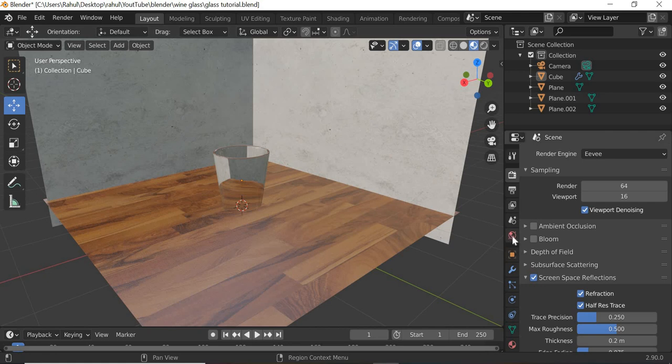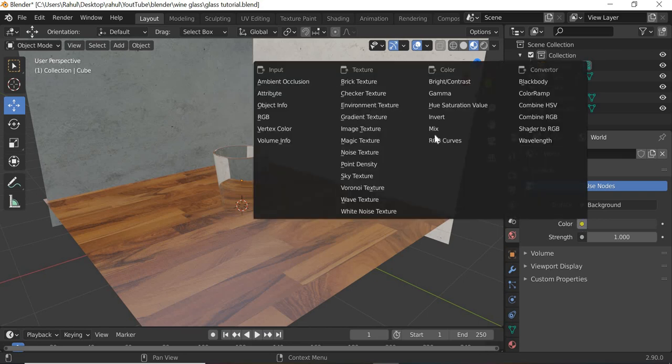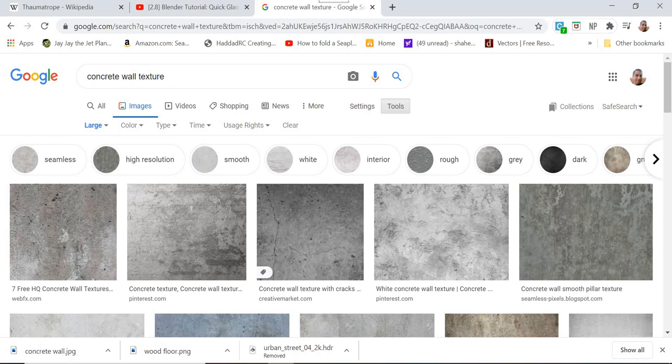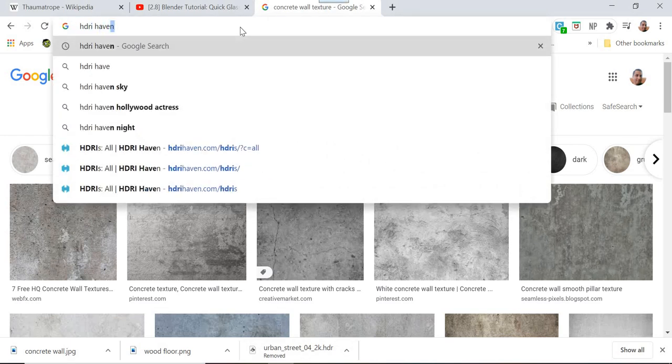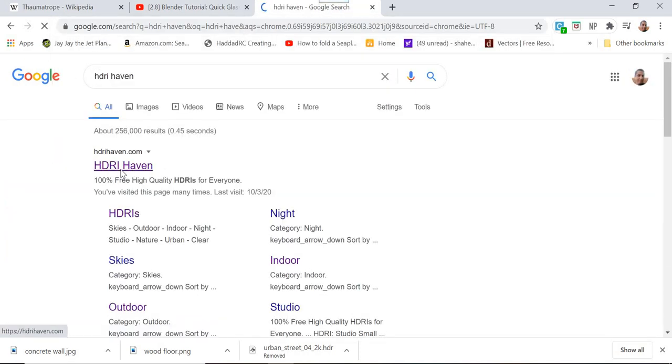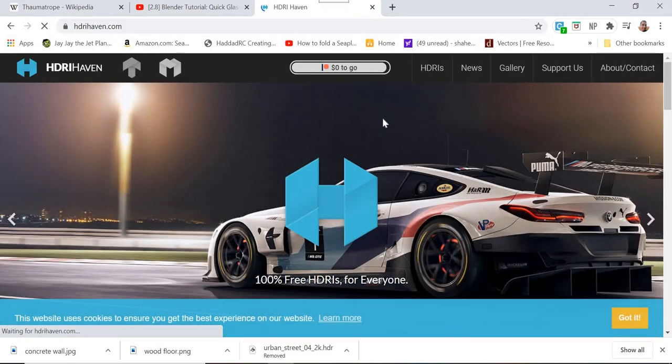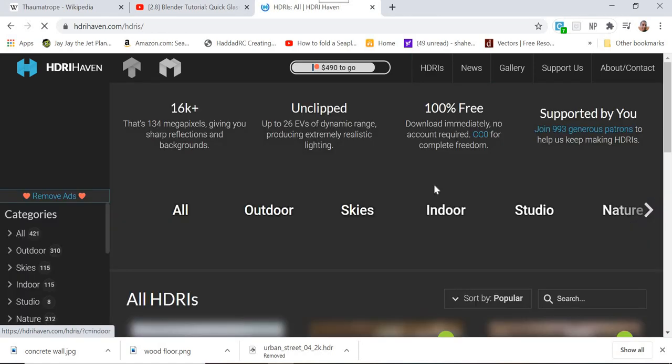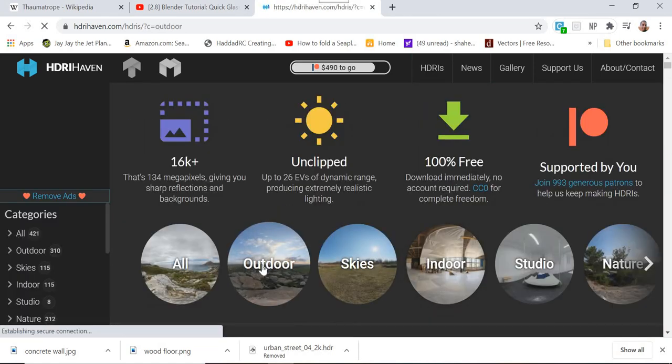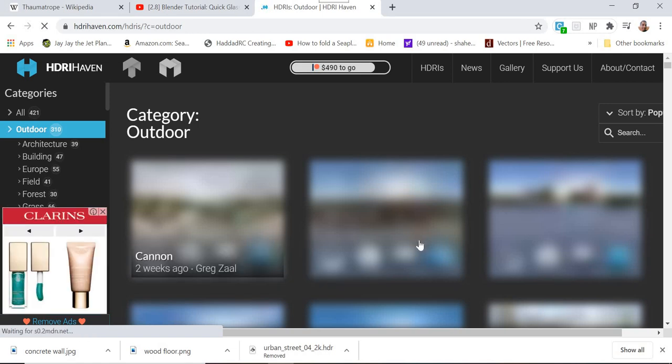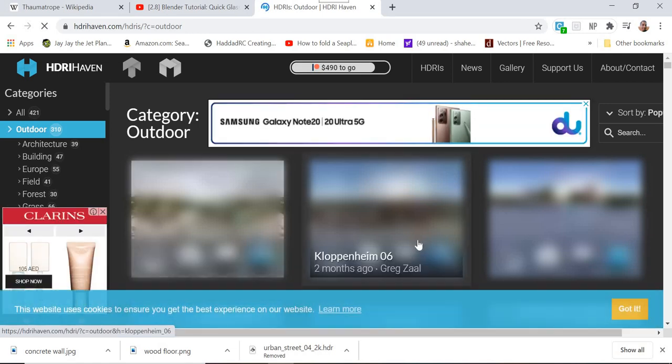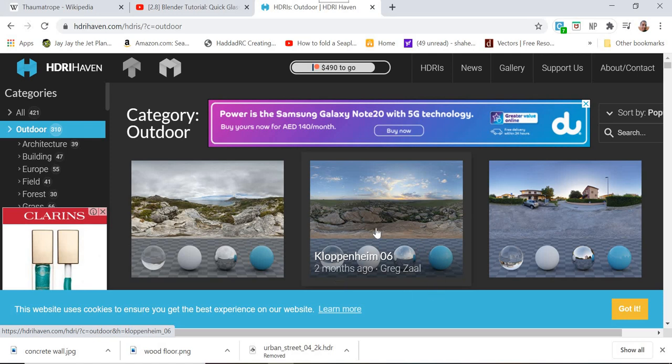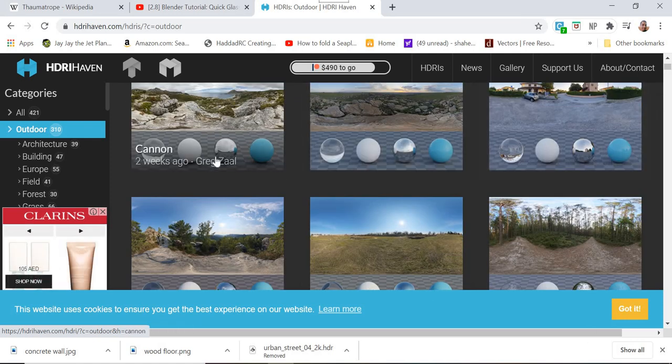So we'll go to world properties and we'll go to the color and use environment texture. And for the image, you can go to HDRI Heaven. And this gives HDRI images. If you go to HDRI, and we need an outdoor or indoor, it doesn't matter what you want to use. It's just an environment that is going to reflect on the glass and you can see what type of shadows you're going to get from these.